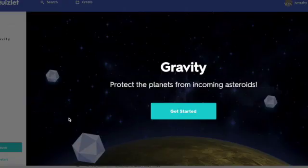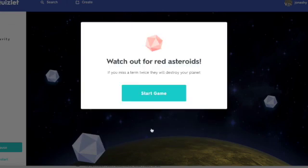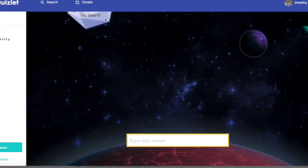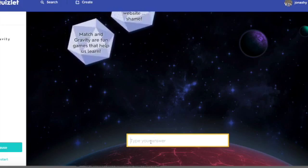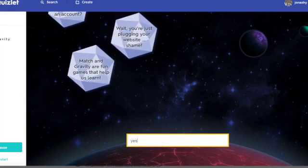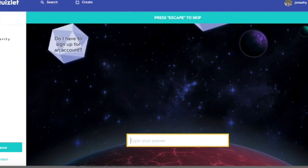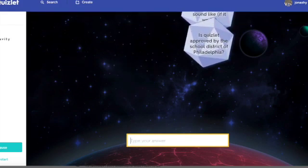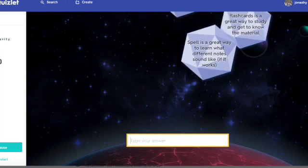Gravity is another great one. I'm going to show you hard. What happens is that the asteroids come down. Match and Gravity are great fun games that help us learn — yes. Do I have to sign up for an account? No, you do not. Is Quizlet approved by the School District of Philadelphia? Yes. So there you go — that's the idea.